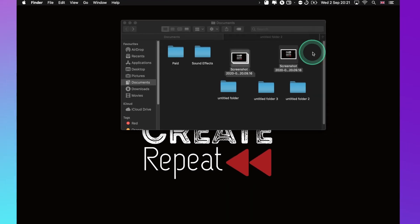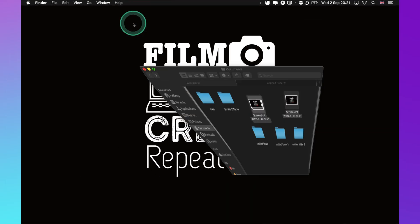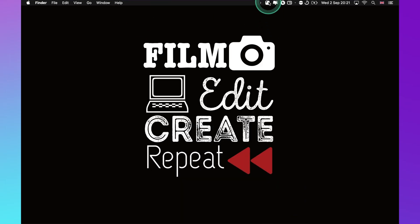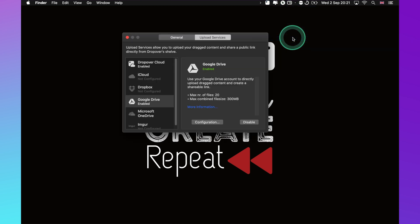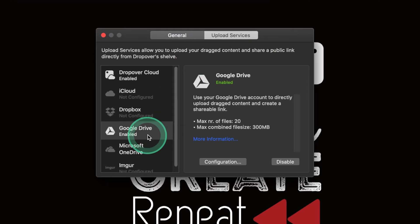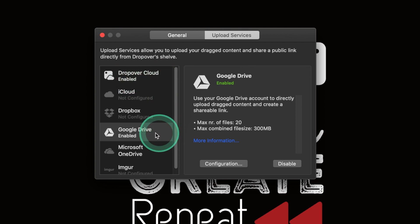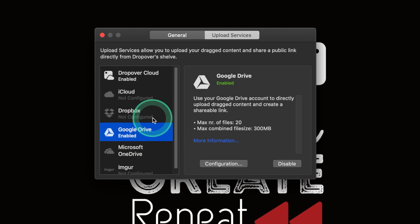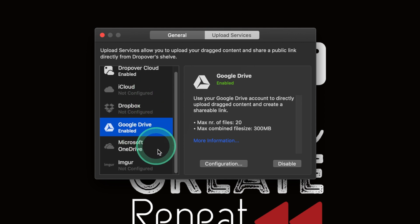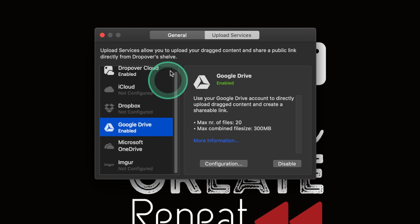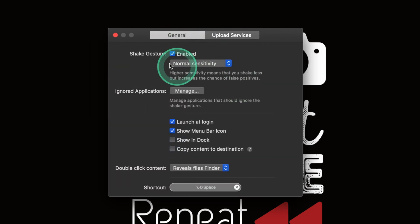Let me show you the settings of this application so you know what you get. Right over here I've got the Dropover cloud enabled, that's always enabled when you set up the account, and then you've got your Google Drive. But you've got iCloud, Dropbox, Microsoft OneDrive, Imgur. You got it all.